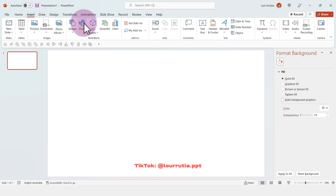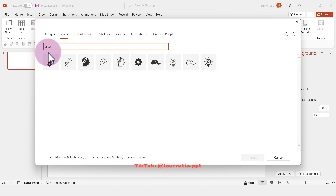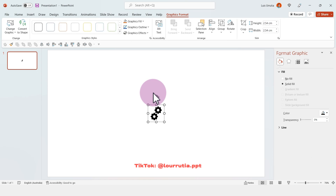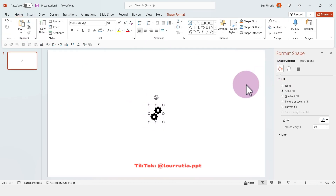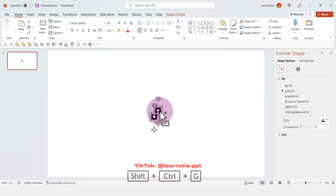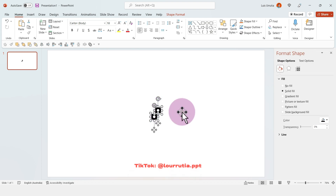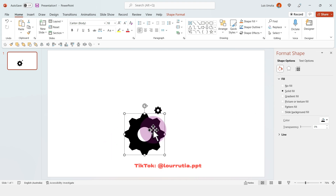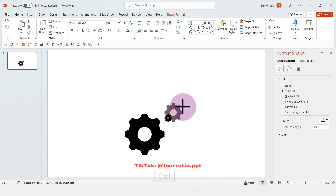We'll start by inserting an icon. I just looked for a gear and inserted it, then you have to click on 'Convert to Shape' and if you click Ctrl+Shift+G you'll be able to separate the icon into two different shapes.